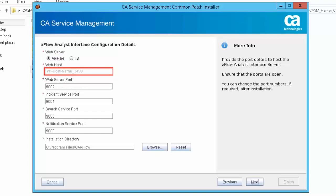Web host specifies the system that hosts the web server. By default, your web host is your local system. Web server port specifies the port number of the web server. The default value is 9002.